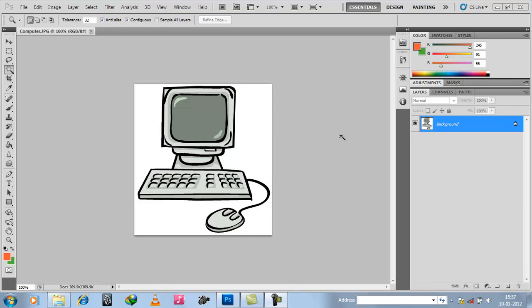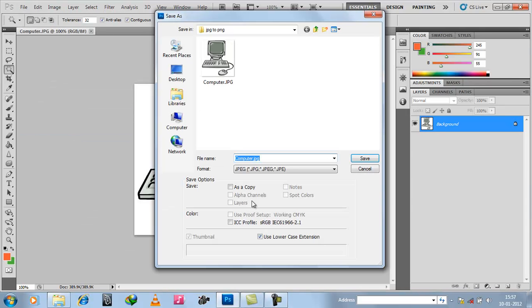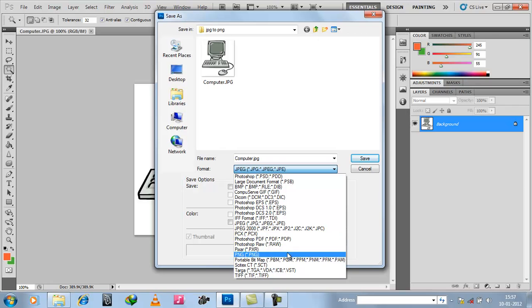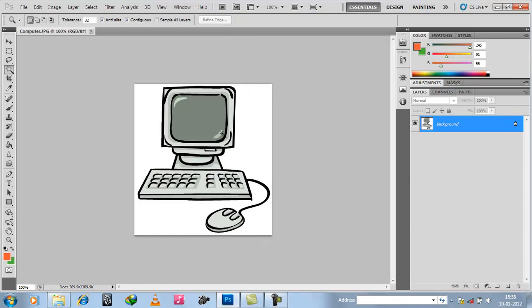Welcome back to our new tutorial. This tutorial is about converting a JPG to PNG image with full transparency, or just say without any background. Here is our JPG image with a white background which we want to remove. To convert JPG to PNG you can go to File and Save As PNG, but this process will not remove the white background — it will just convert it from JPG to PNG.